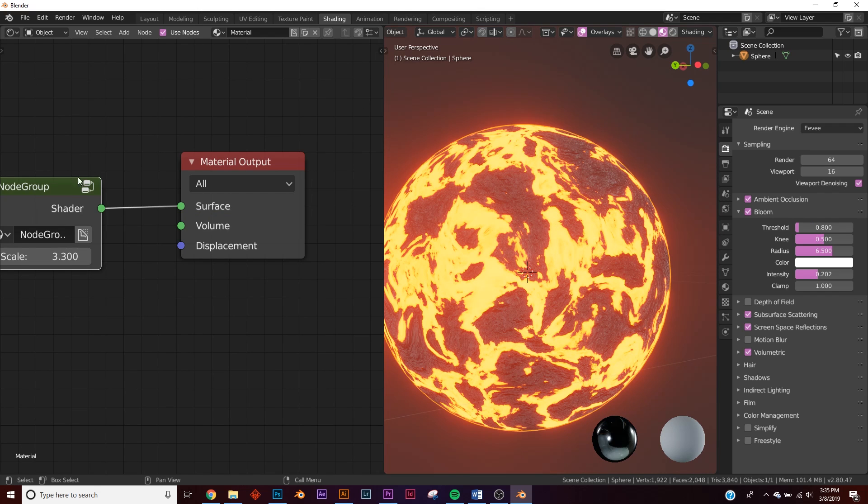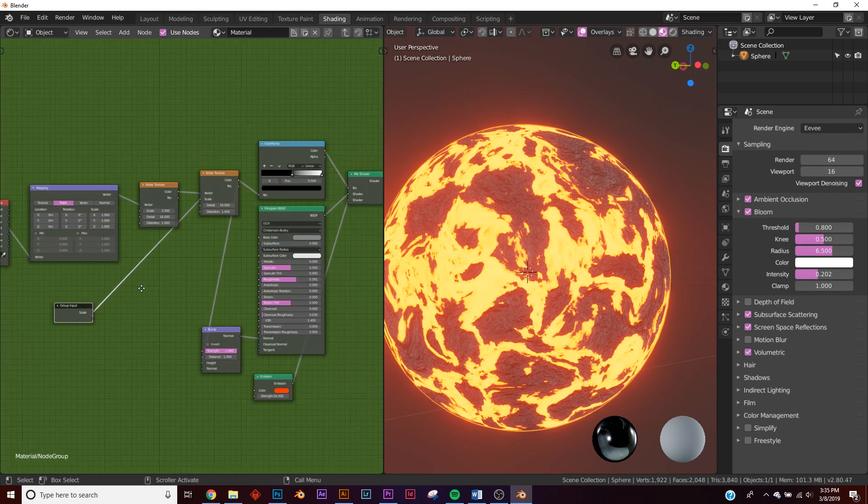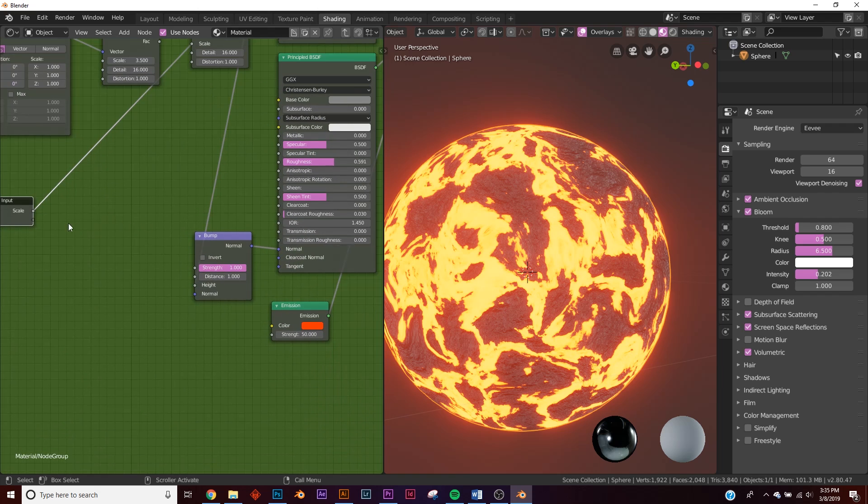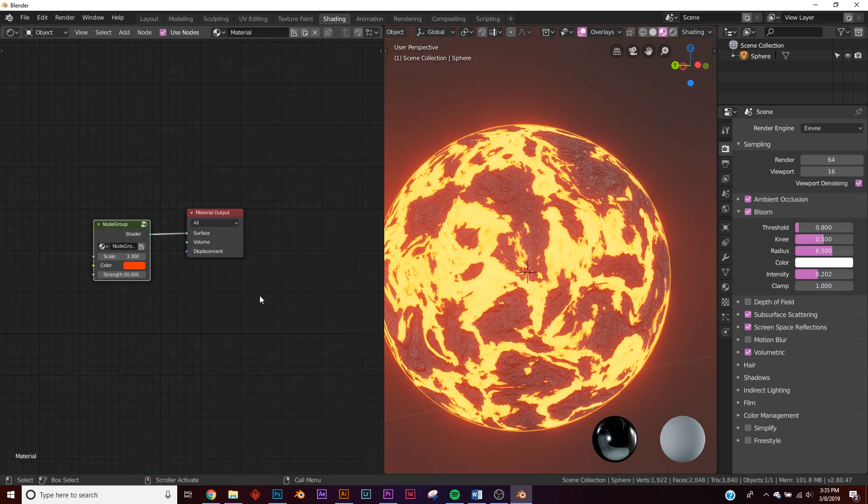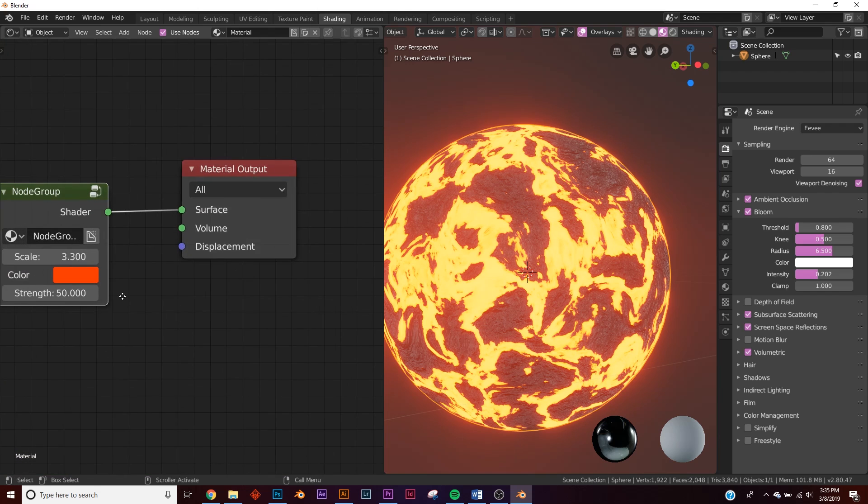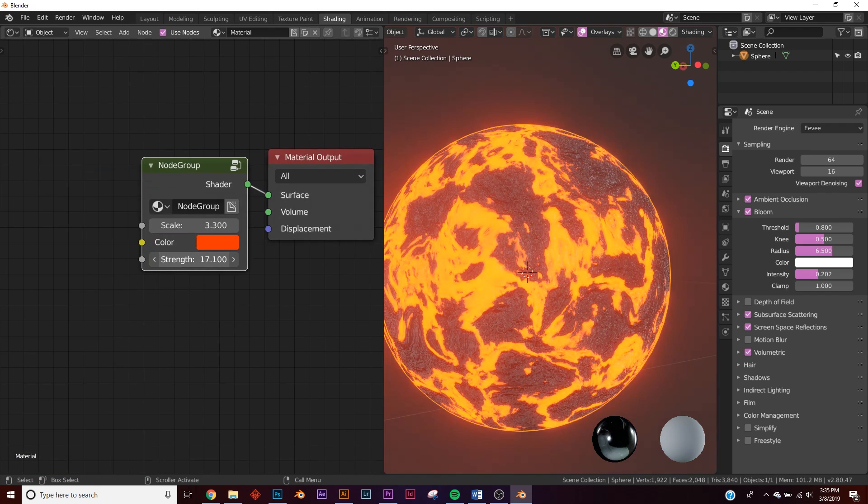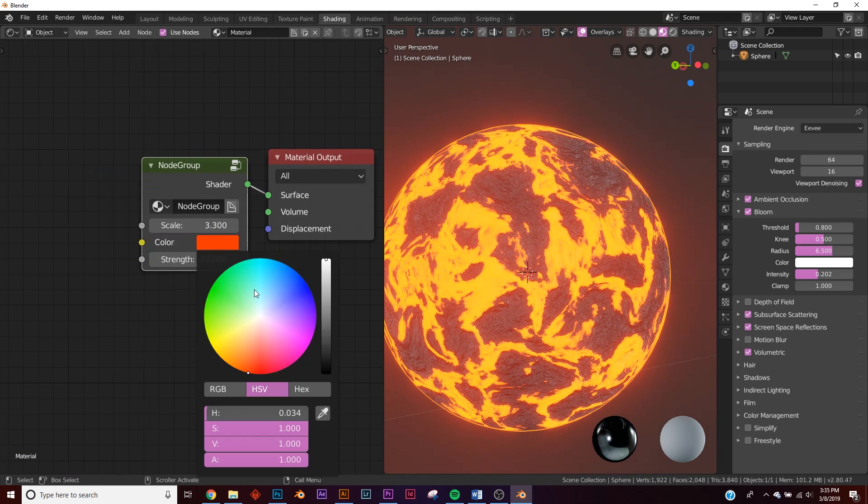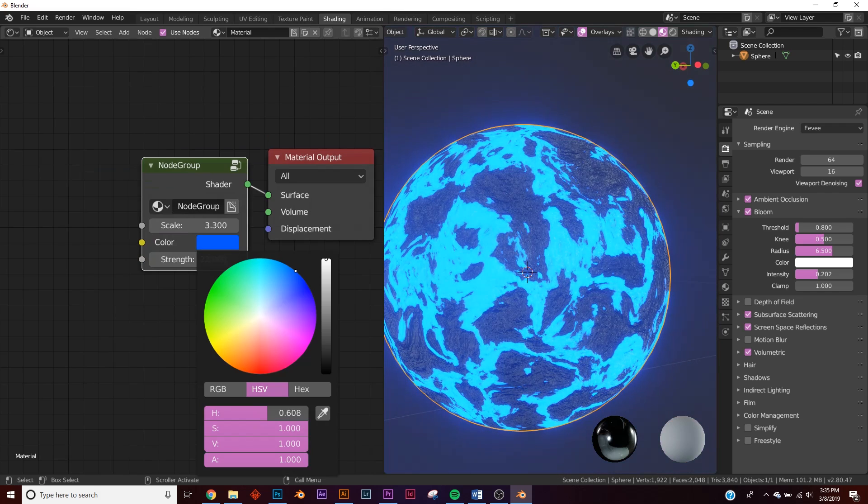Now we want to be able to edit the color, so we'll just plug this one into the color, as well as a new one plug it into the strength. Now we have this nice node, we can play with the strength here and we can play with our color and make some really nice things. It's nice and neat.